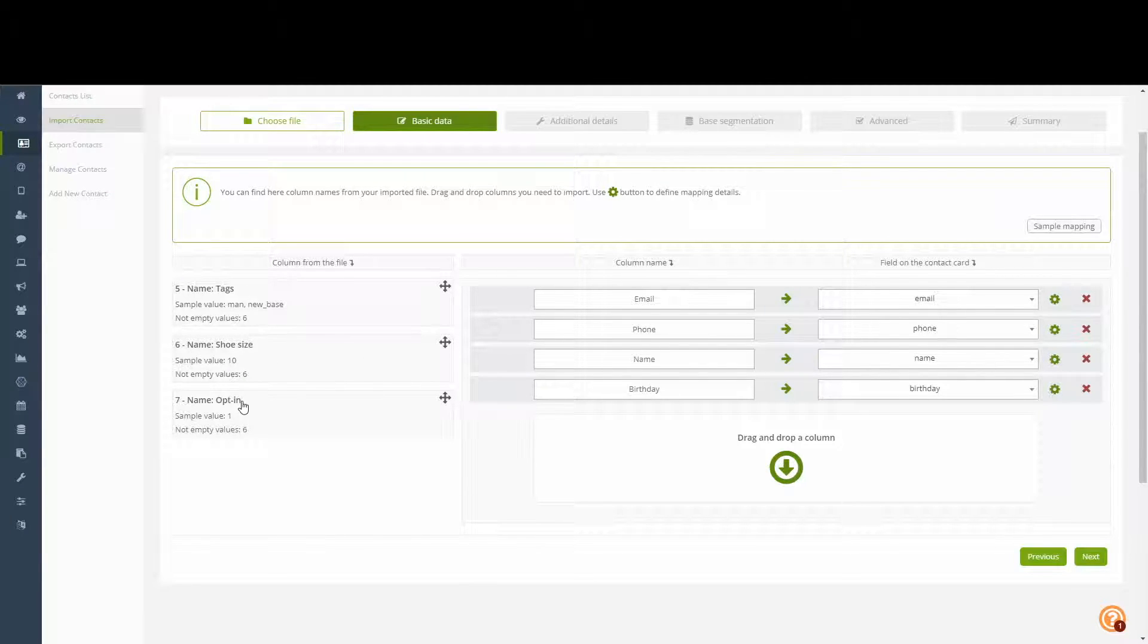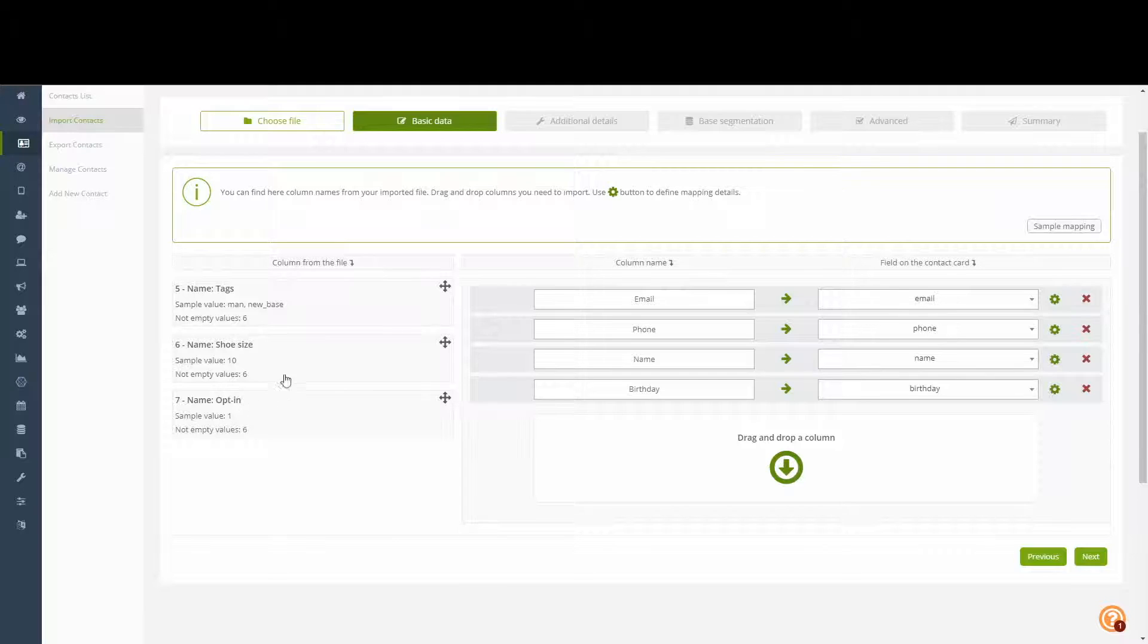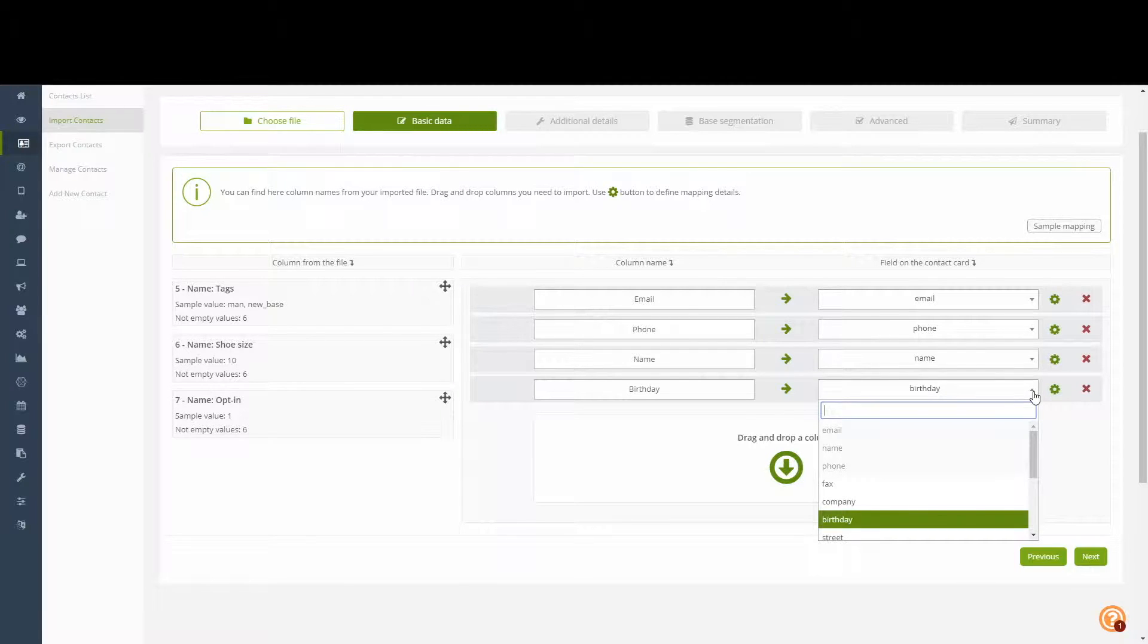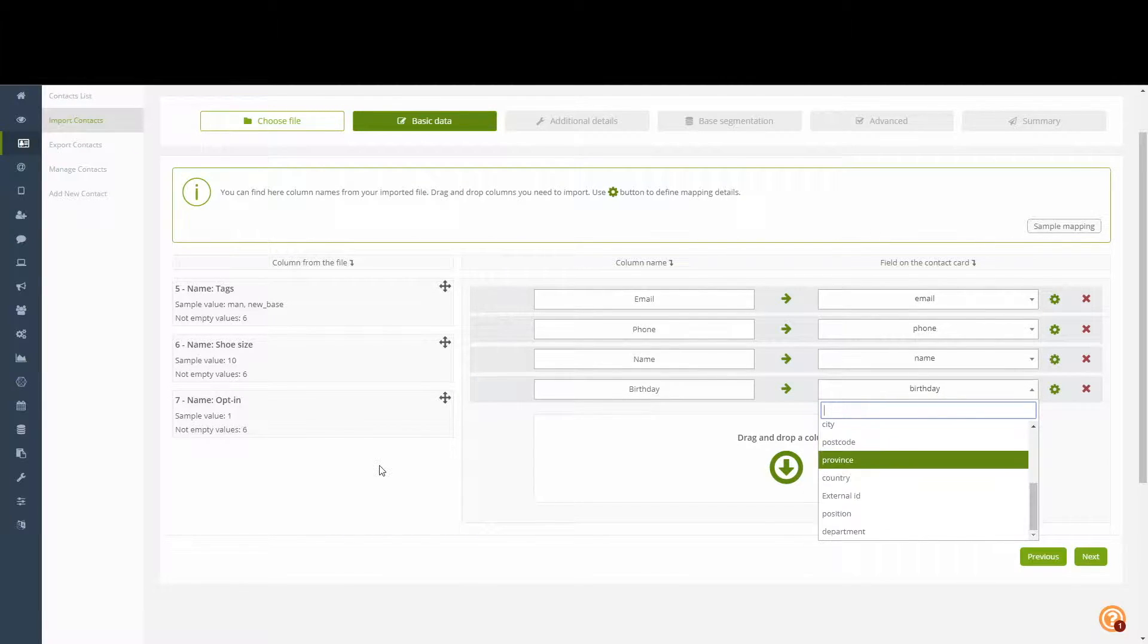At this point, we run into a little roadblock. While we do have Email, Phone, Name and Birthday fields considered in the drop-down list for basic data, don't worry, as those details will be added in the next stage.